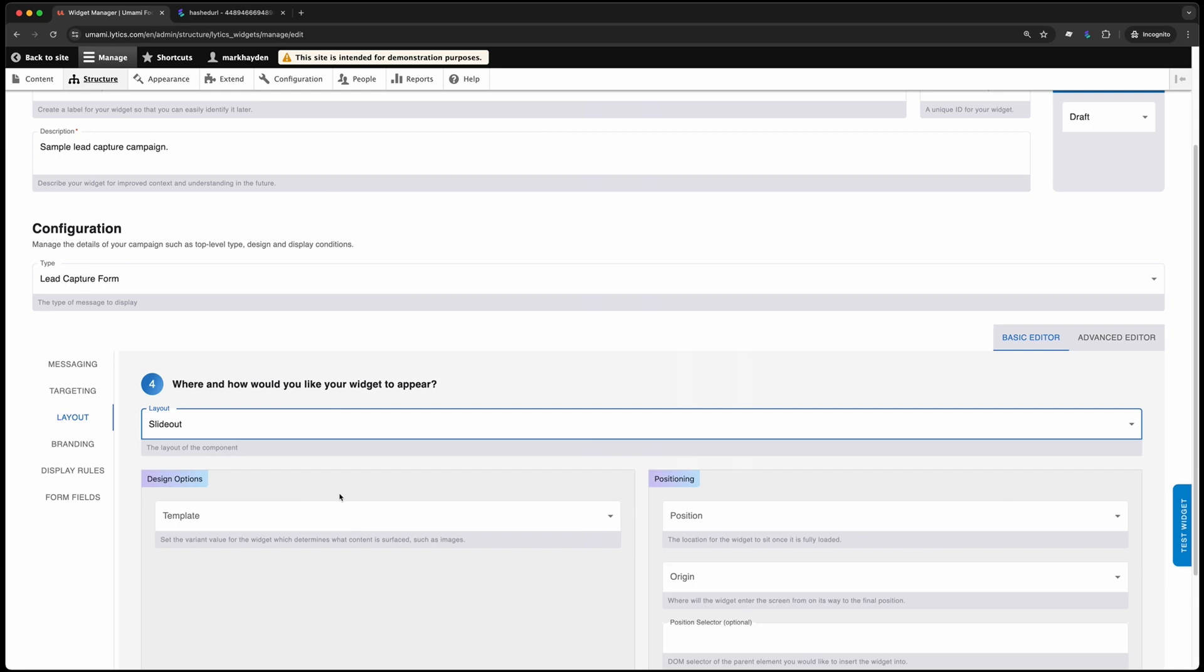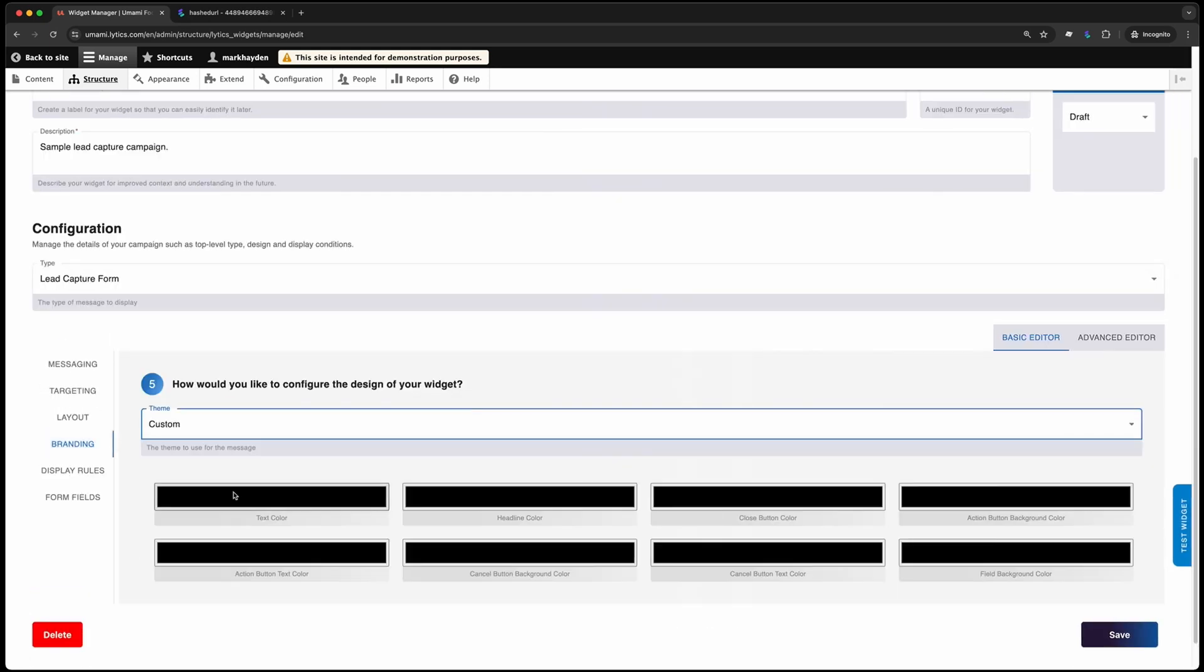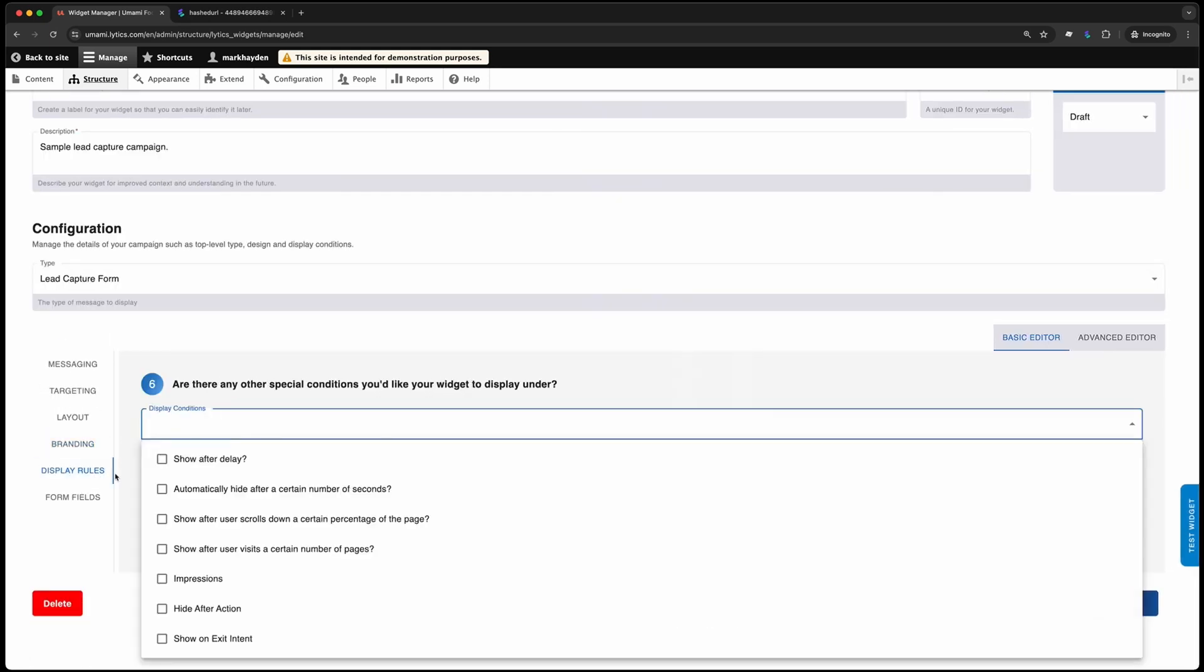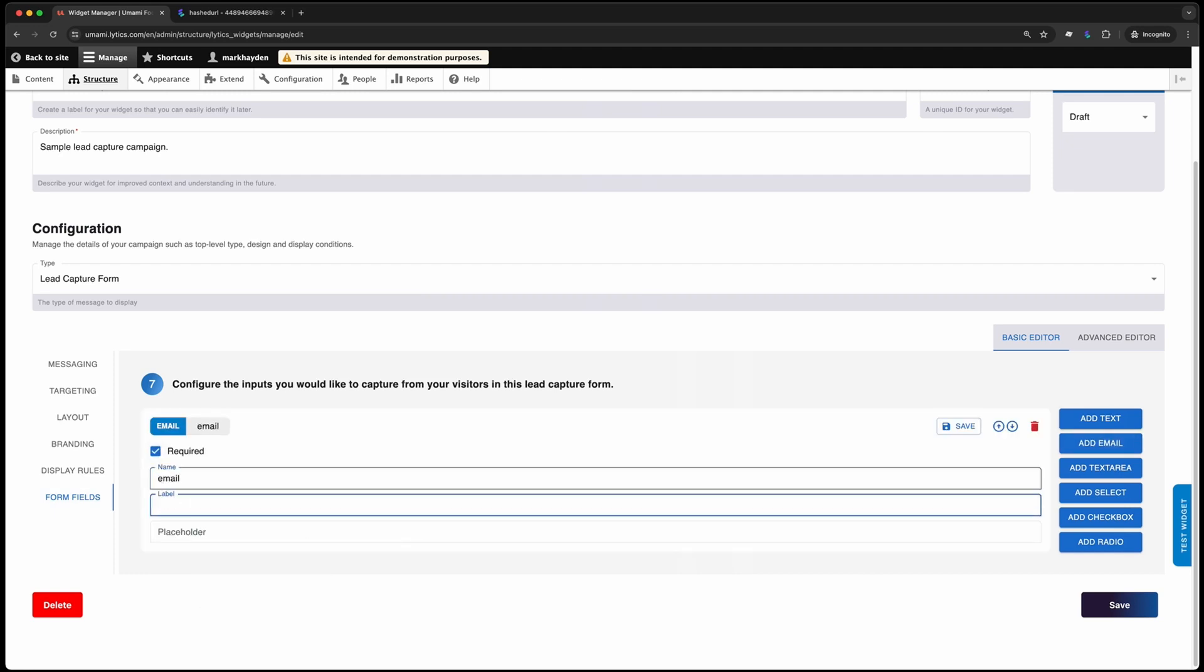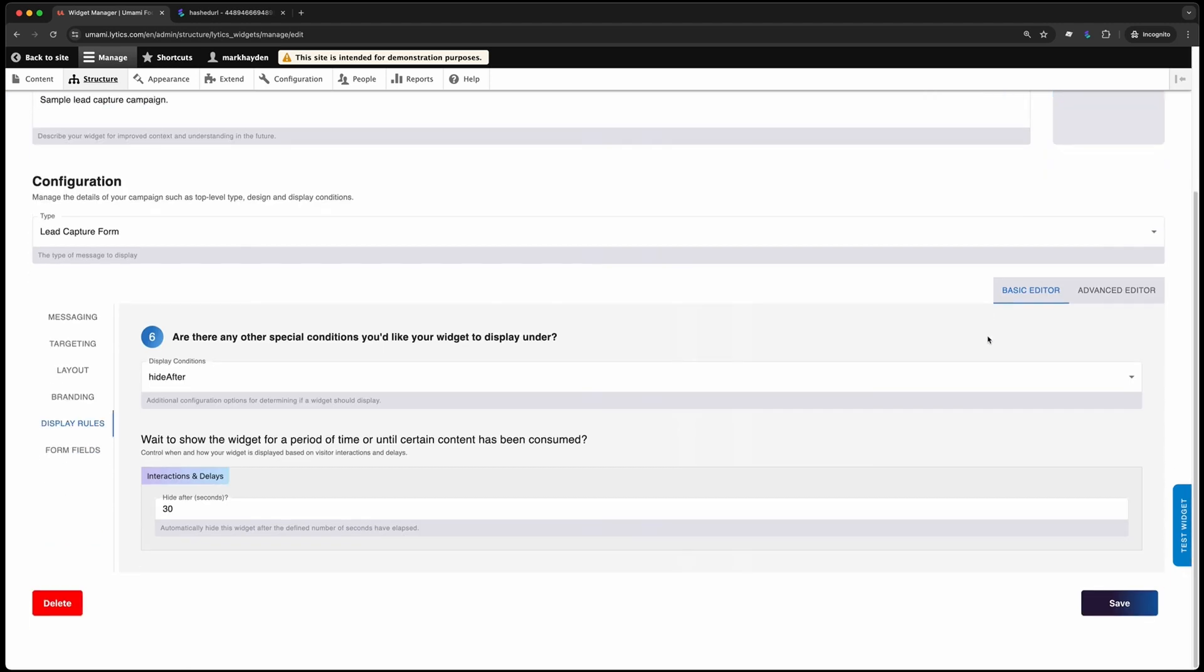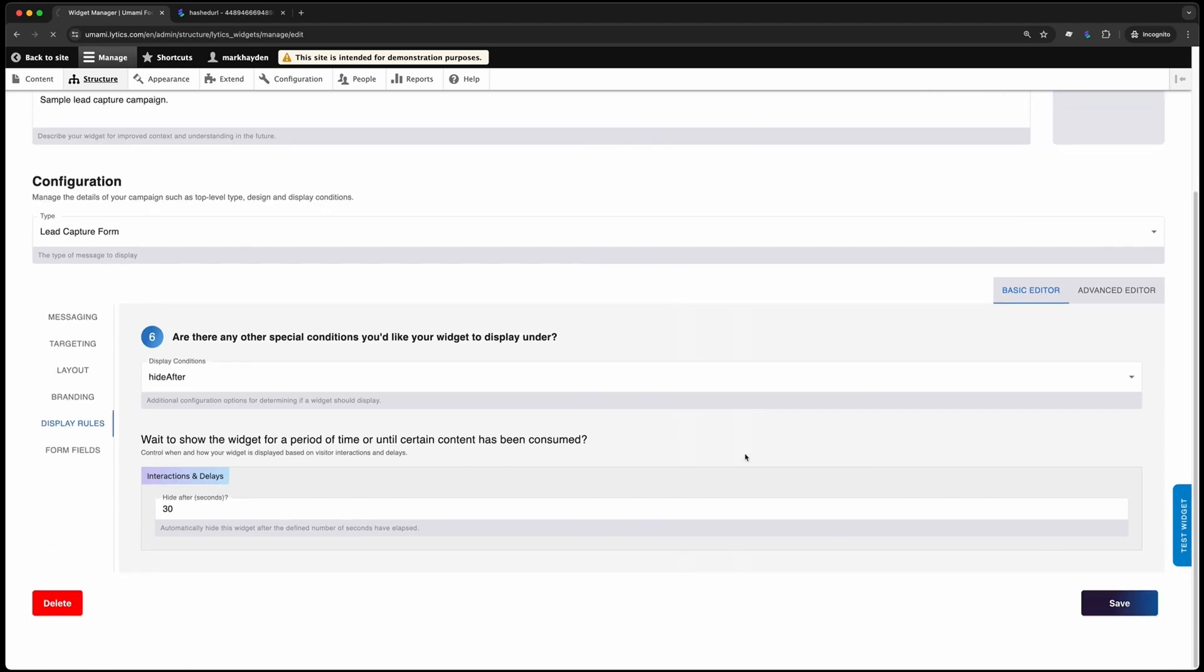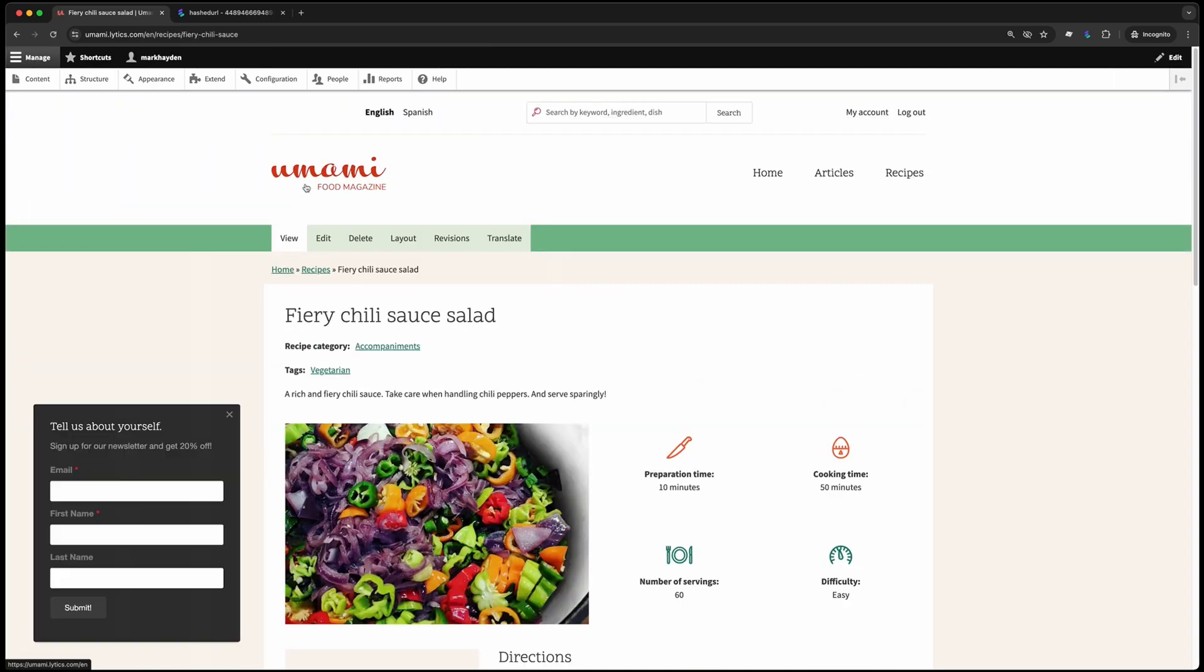From there, we can test the widget to see what it will ultimately look like, and once we are ready to launch, we can publish it directly from Drupal. That's it. Your lead capture form will be launched and displayed based on your specific configuration. Best of all, interaction data such as hovers, clicks, closes, and submissions will automatically flow into Lytics and become a part of that user's profile.